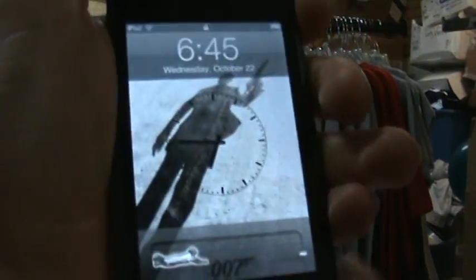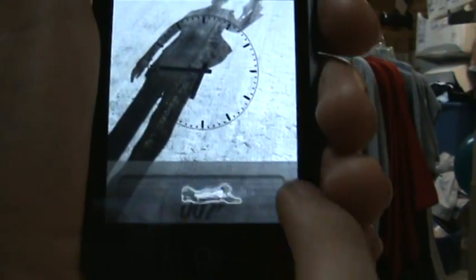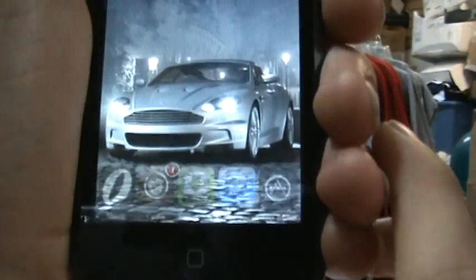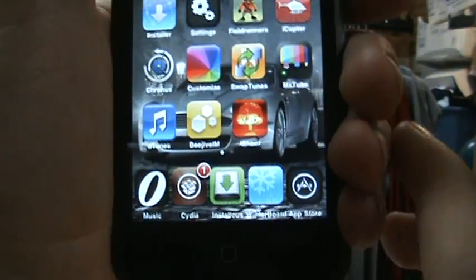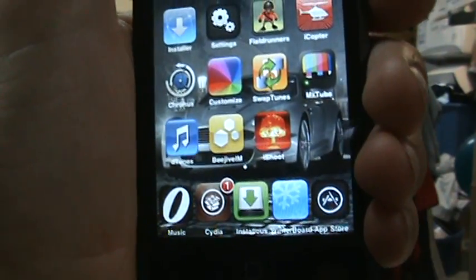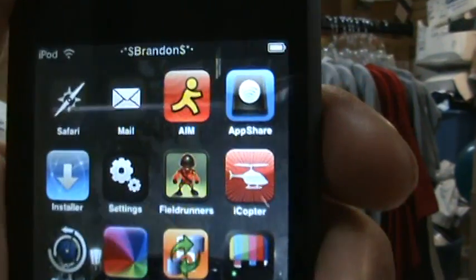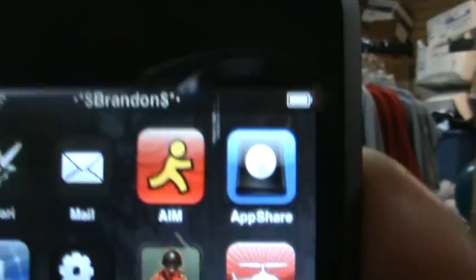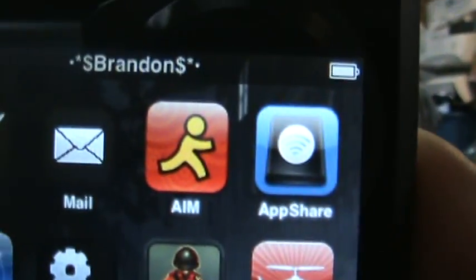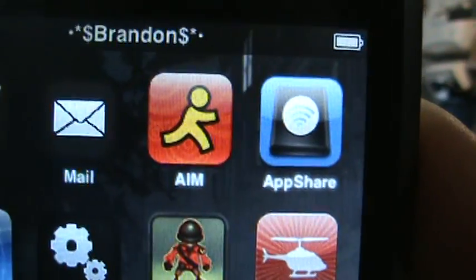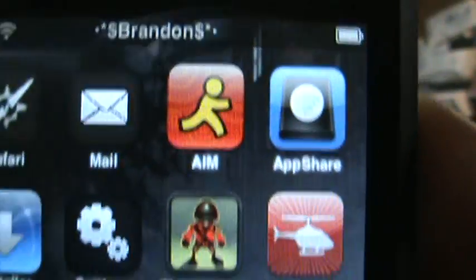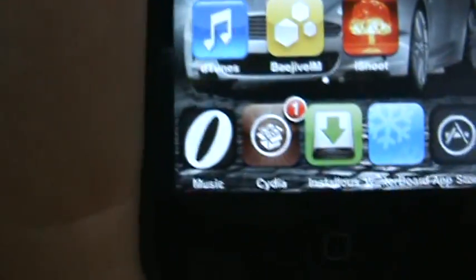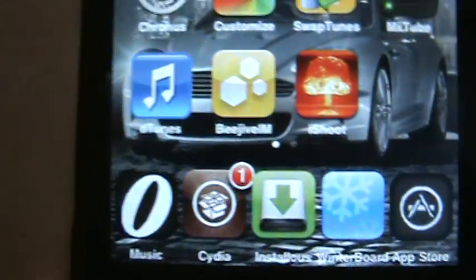Hey guys, BB's iPod Touch here. Today I'll be showing you how to text on your iPod Touch 2.1. What you're gonna need is AIM, the free application AOL Instant Messenger from the App Store.